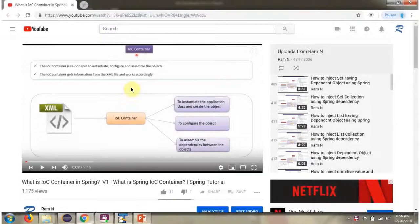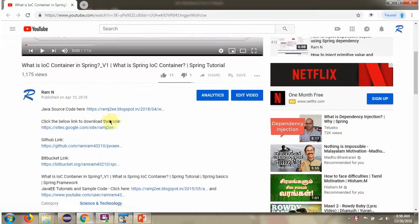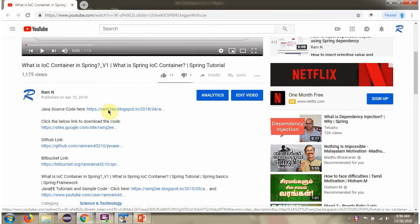You can get the Java source code link for each video in the description section of the video. Click on Show More and here you can see the Java source code links. Click on these links to get the Java source code.